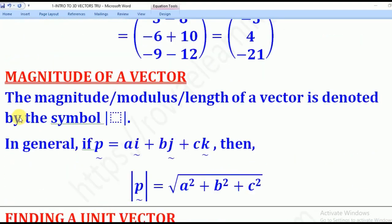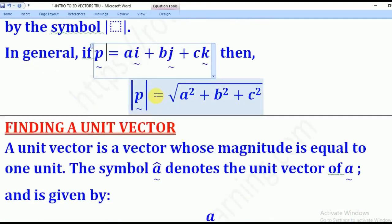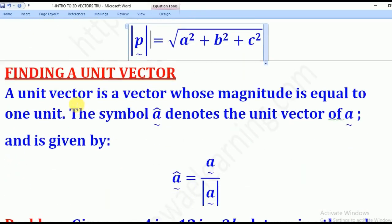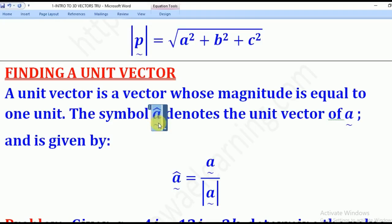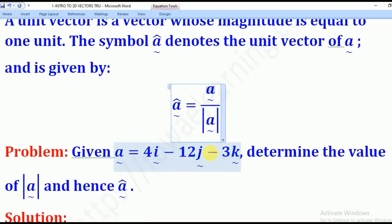Now let's go to magnitude of a vector. The magnitude of a vector is also known as the modulus or length of a vector. For a general vector P = (A, B, C), the magnitude is given by the square root of A² + B² + C². Now that we know how to get the magnitude of a vector, we can find a unit vector. A unit vector is the vector whose magnitude is equal to 1, denoted by A-hat. The formula is: A-hat = vector A divided by the magnitude of vector A.